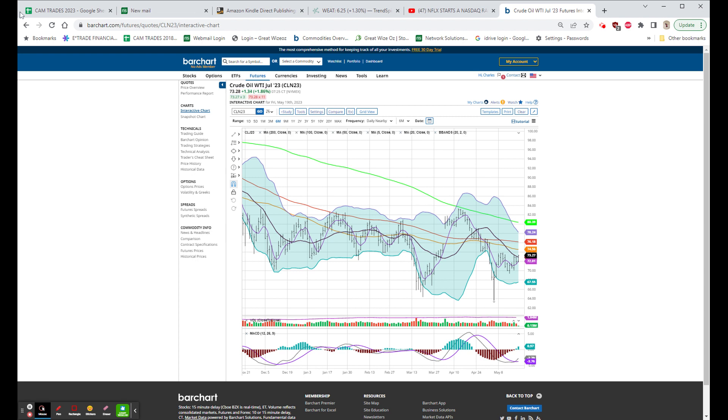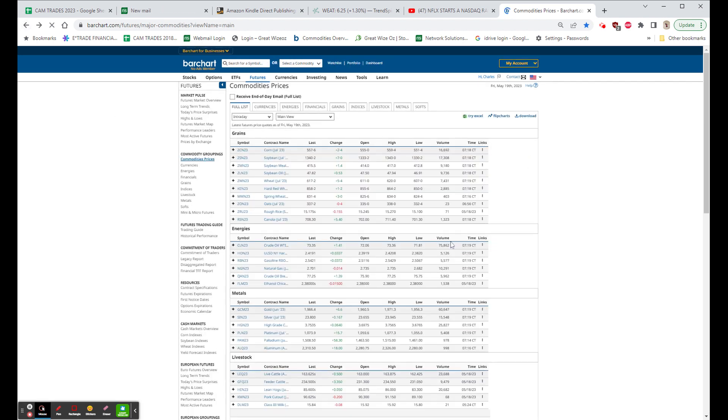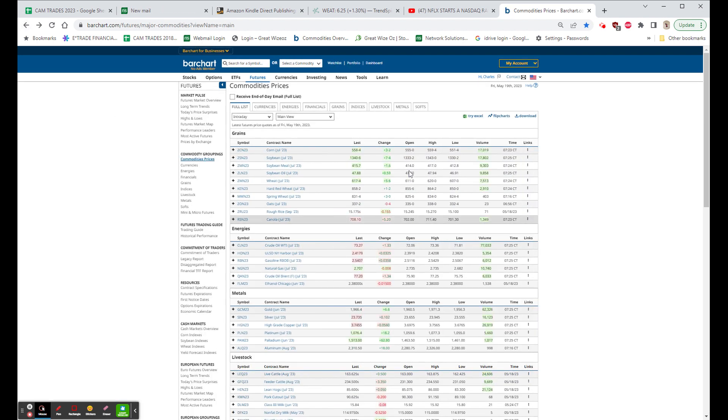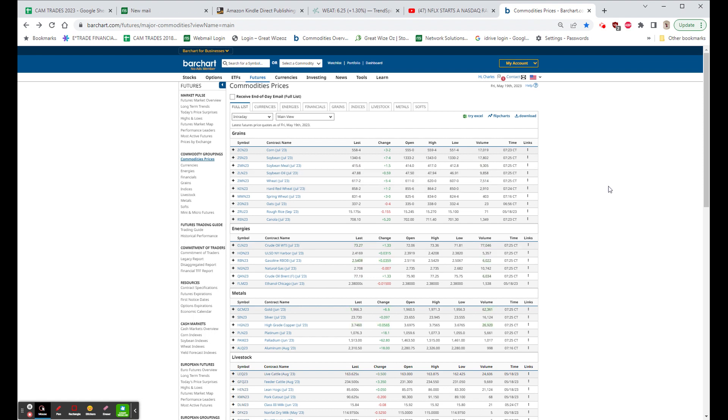As far as the rest of the markets, the grains are bouncing back. The wheat, which we are long, was up 5.4 cents at 6.17 and a quarter a bushel. Natural gas, which was up big yesterday, has given back less than one penny. So that's pretty impressive.